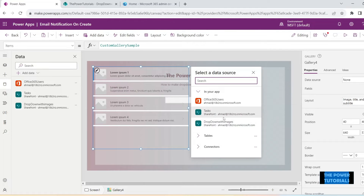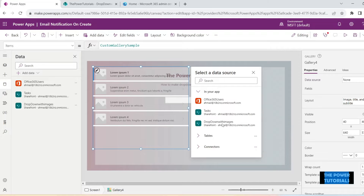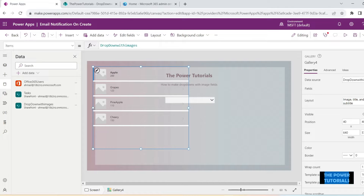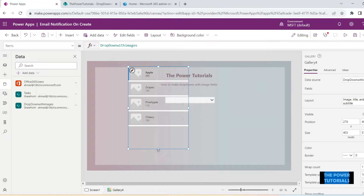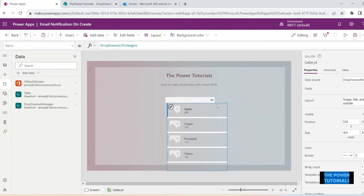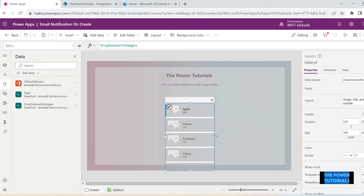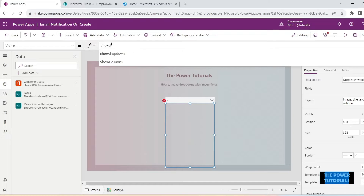Now we are going to insert a gallery, and the data source for this gallery is going to be the SharePoint list with the images — the 'Drop Down with Images' list. Just select the source, we have our table here. Adjust the size of your gallery according to your app — we will make the width of this gallery equal to the width of the drop down.